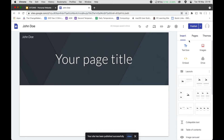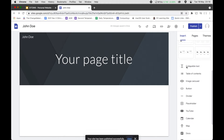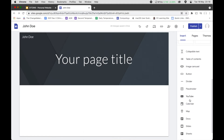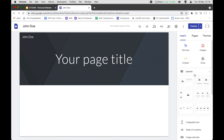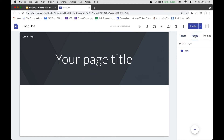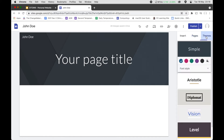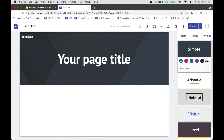Now we go to the sidebar. Insert is where you insert the items you're going to use — there are a lot of items there. Pages is where you can create more pages for your website. Then there are Themes where you can choose colors and font type.